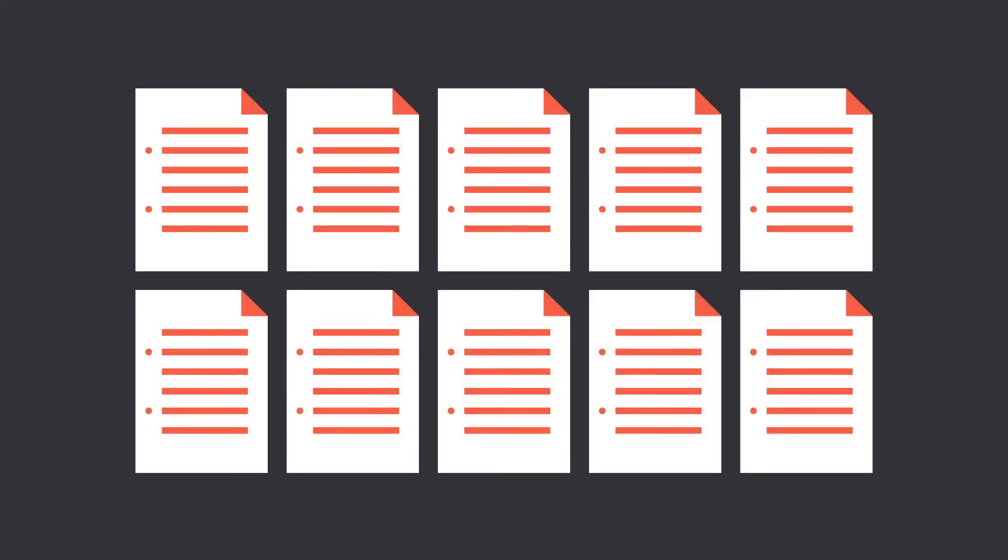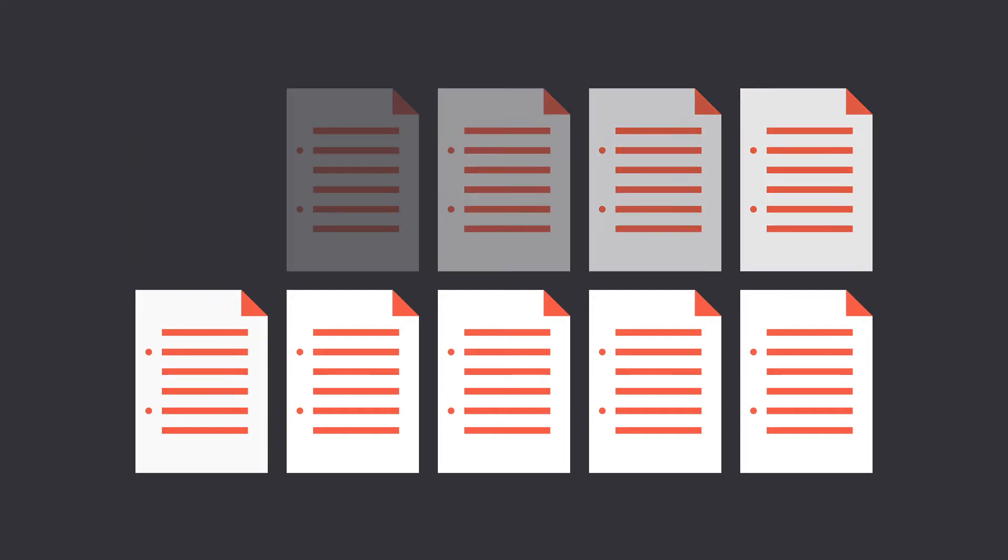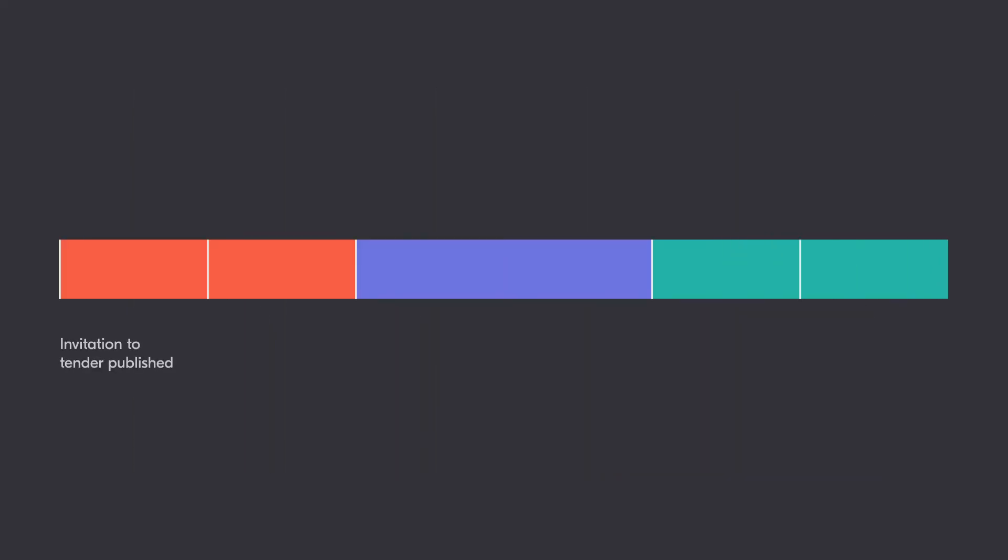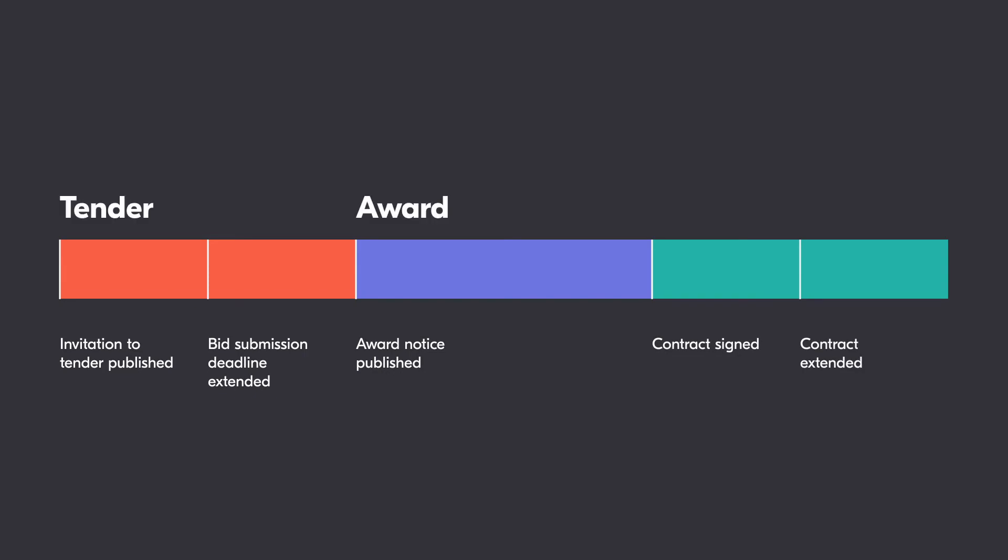OCDS publishers are encouraged to publish data in near real time and to provide a change history. This example timeline shows some of the changes that might occur in the tender, award, and contract stages.